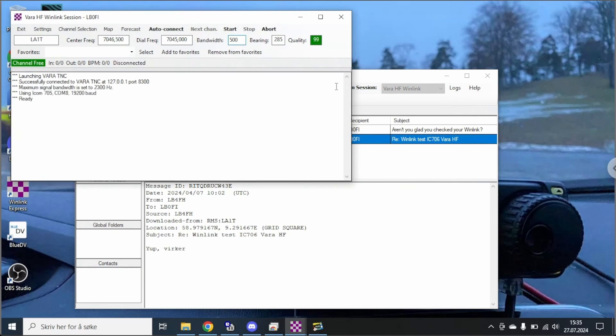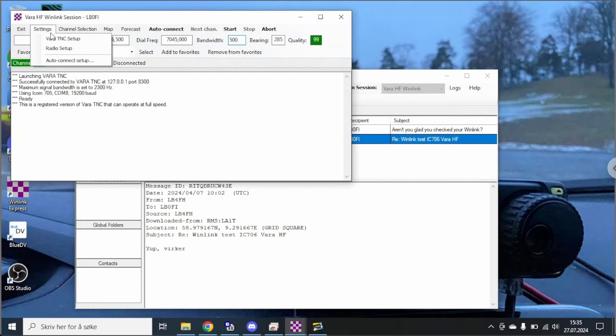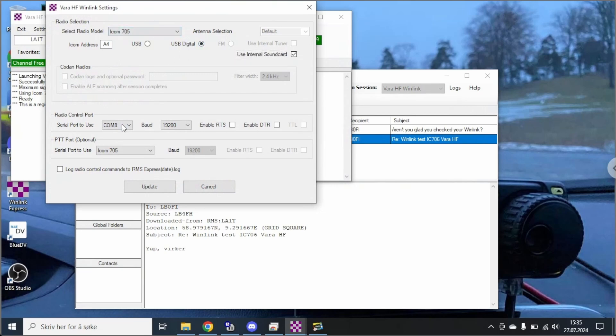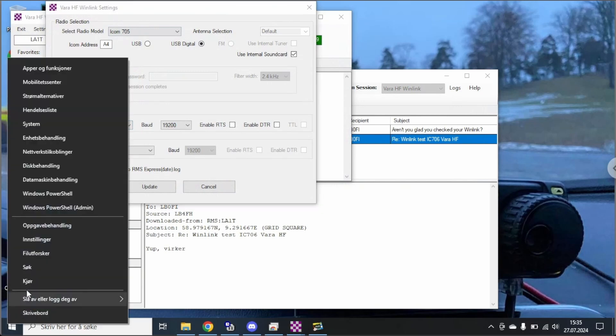And you can see here it's connected to the ICOM. Let's take a look at the settings here and the radio setup. The radio is the IC-705 upper sideband digital, the correct COM port. If you're not sure how to find the COM port I'm going to show you that here.